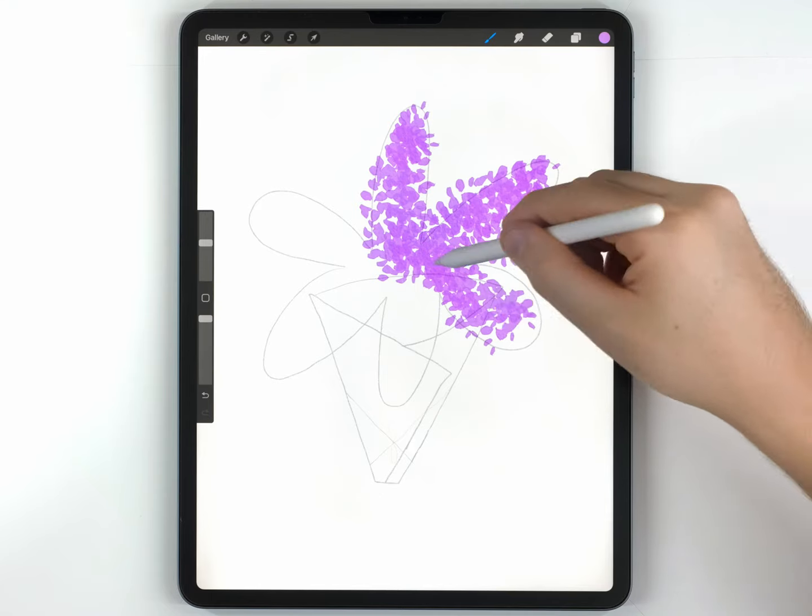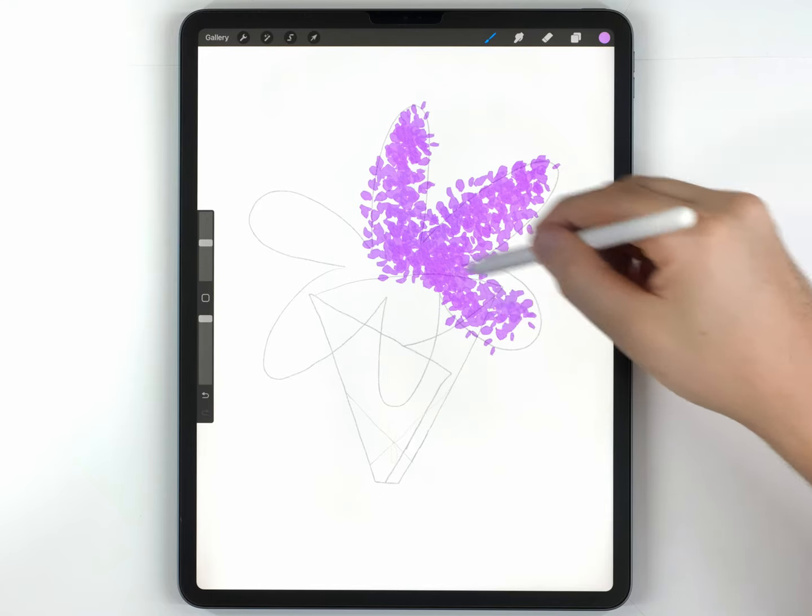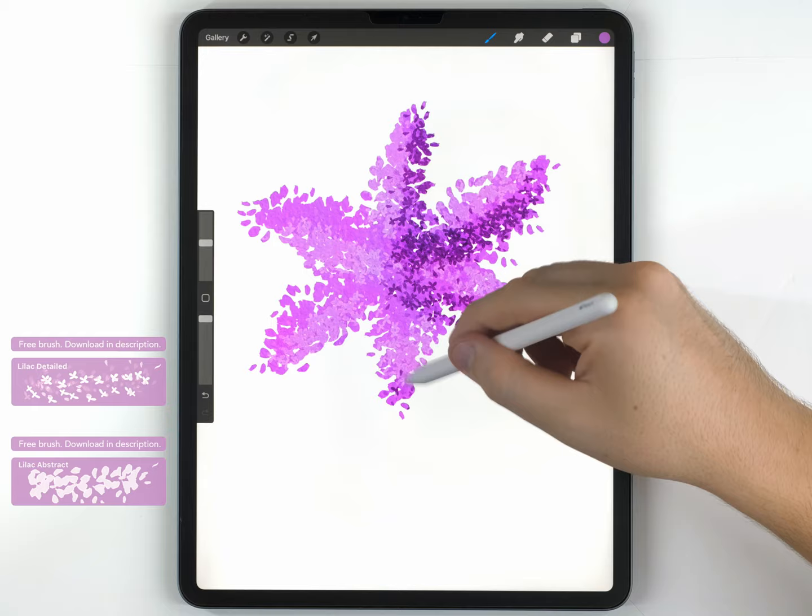So in today's video, I've got some free brushes for you, and I'm going to show you how to use them to paint this watercolor lilac bouquet in Procreate.